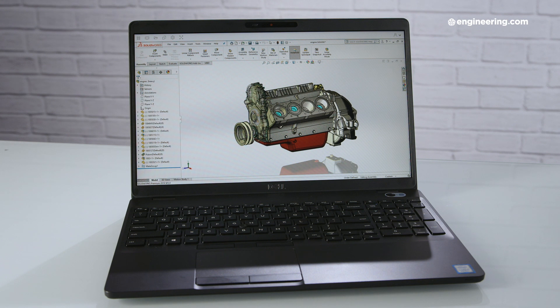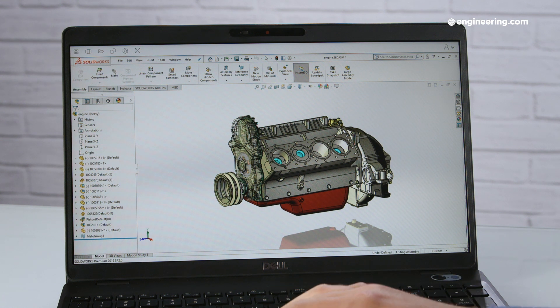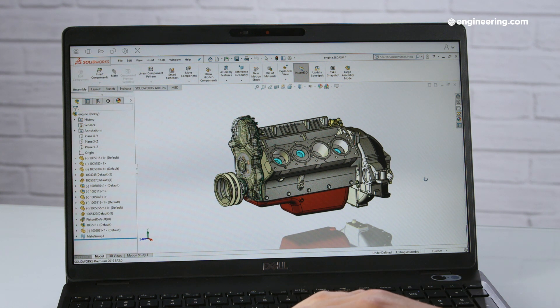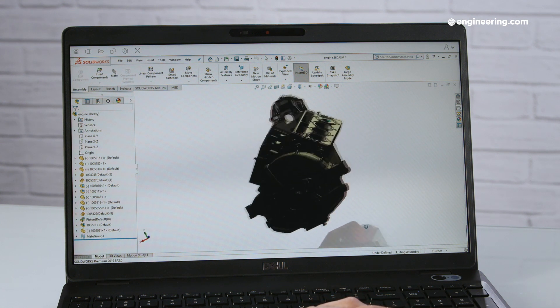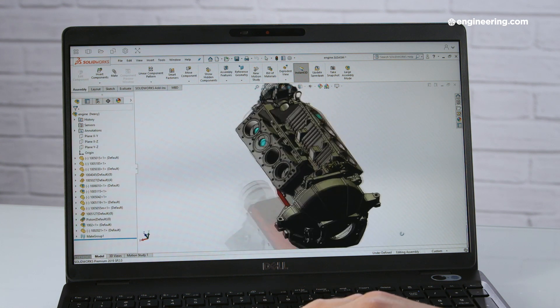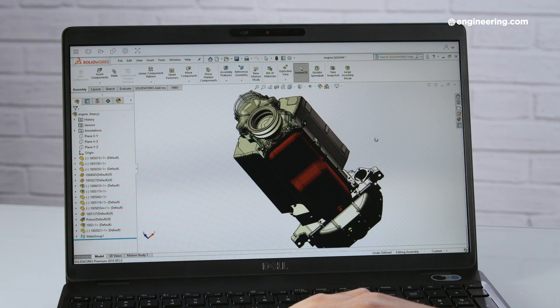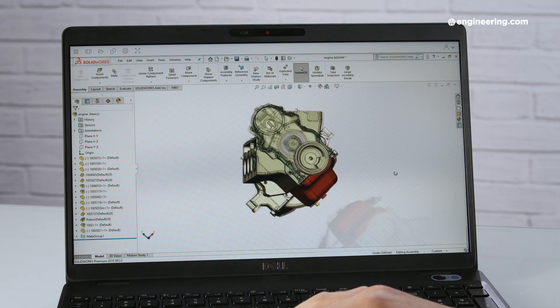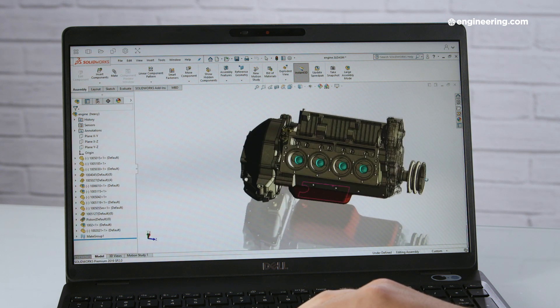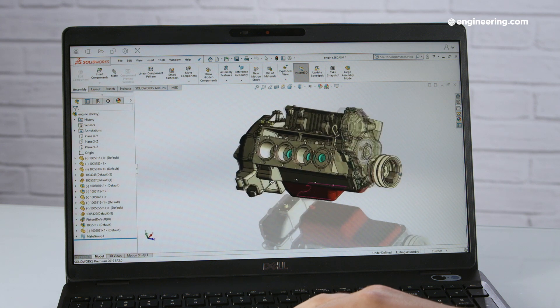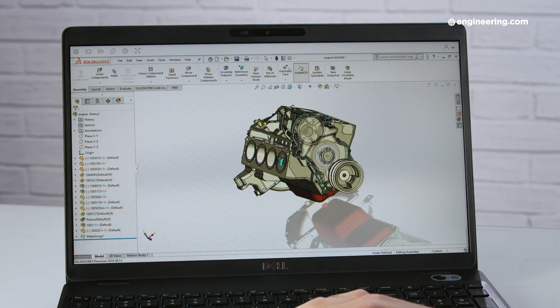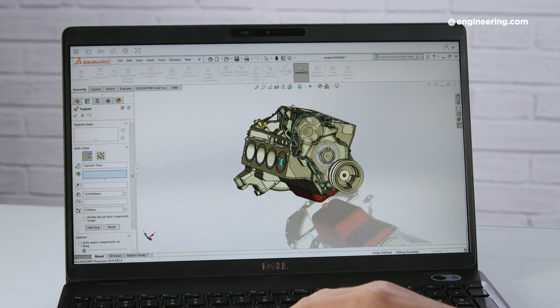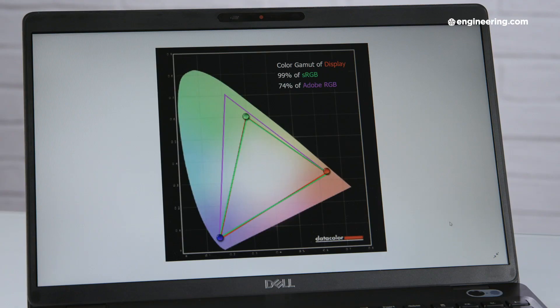The Precision 3540's 15.6 inch display is capped at a 1080p resolution, which, if you're used to 4K, looks about as good as the original 1972 edition of Pong. Okay, it's not that bad, but it would have been nice to see a higher-res option available. It also would have been nice to see more touchscreen options. If you want touch, you have to take a hit on the color coverage, which on our display was 99% of sRGB and 74% of Adobe RGB.